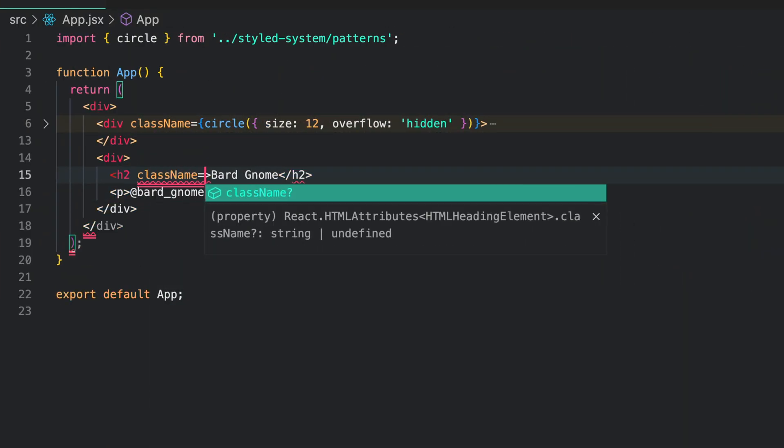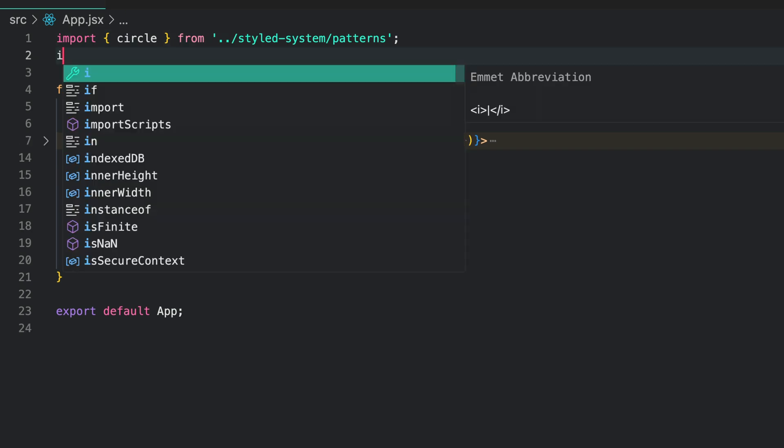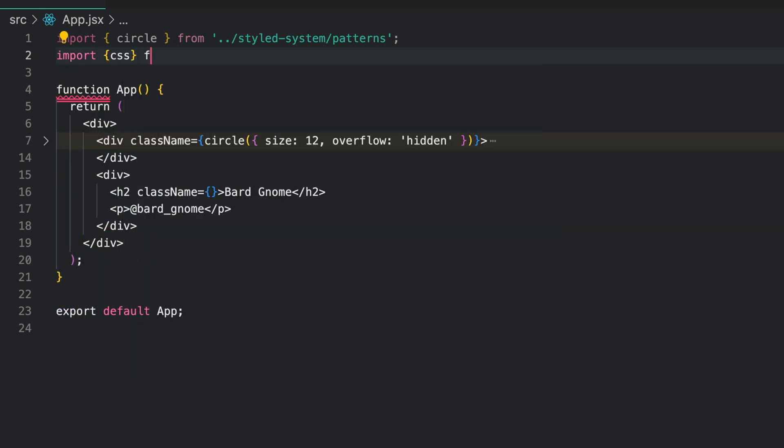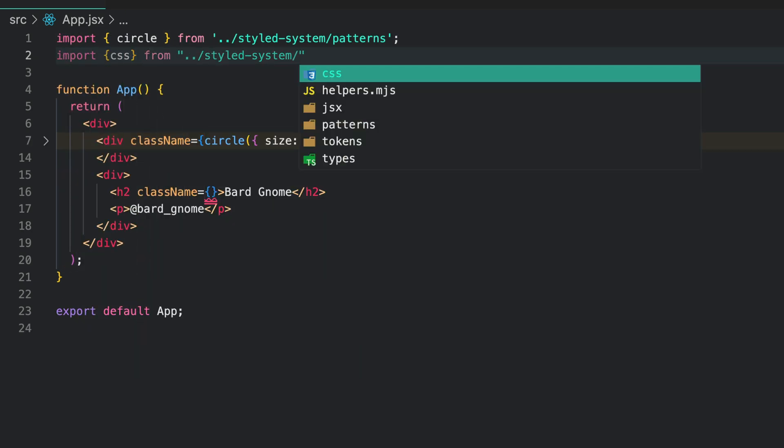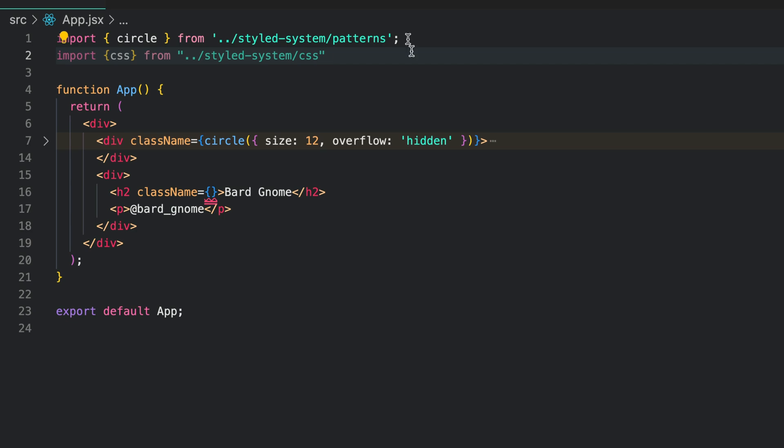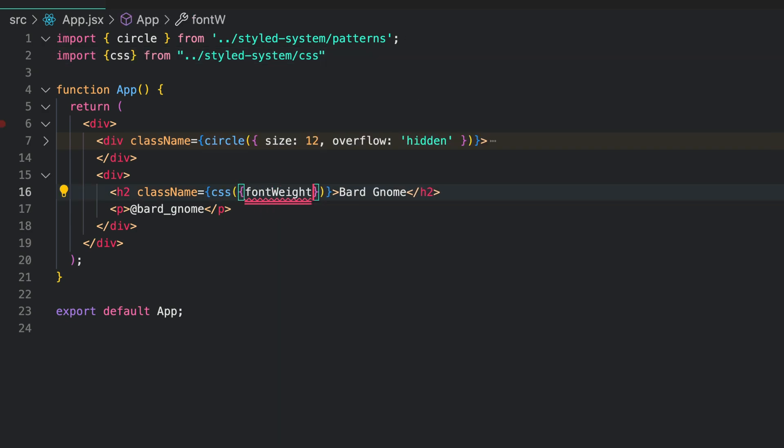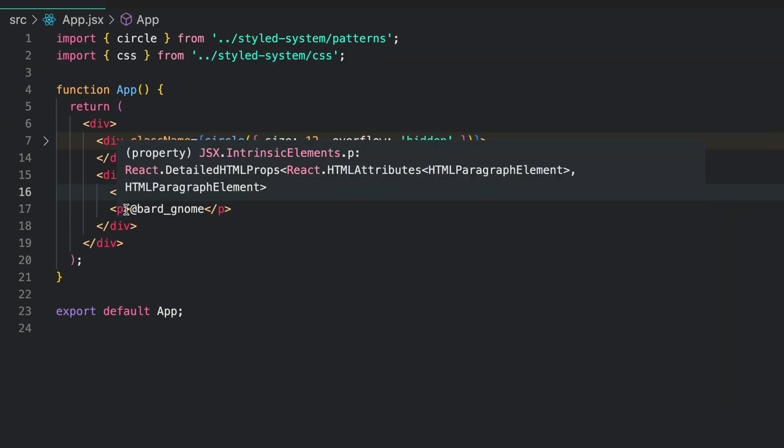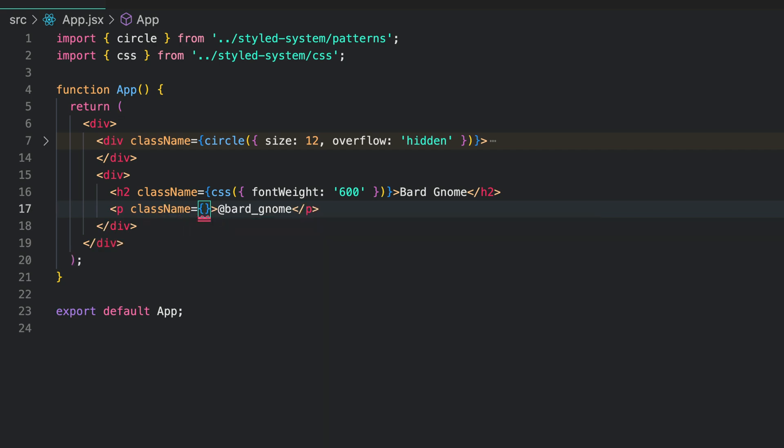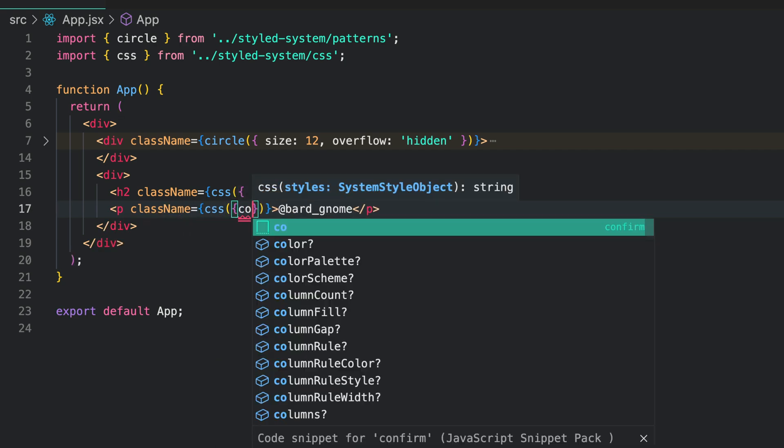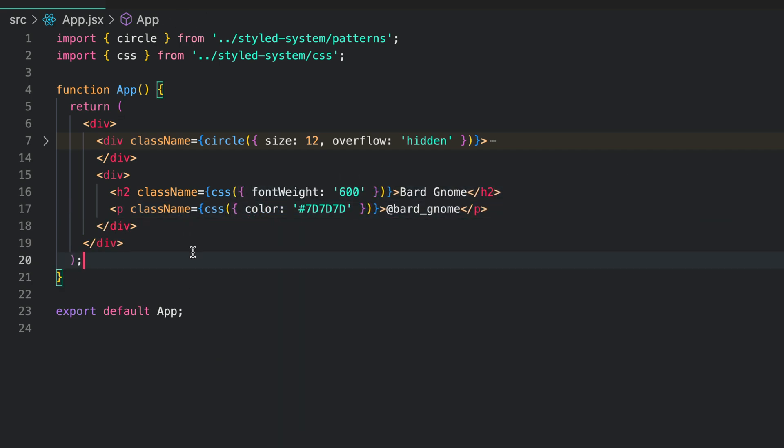We need to import the CSS function from style system slash CSS. This is the function that we use to write all our styles in Panda CSS. Next, we pass in the font weight and color to these text elements. Check out what we built so far.